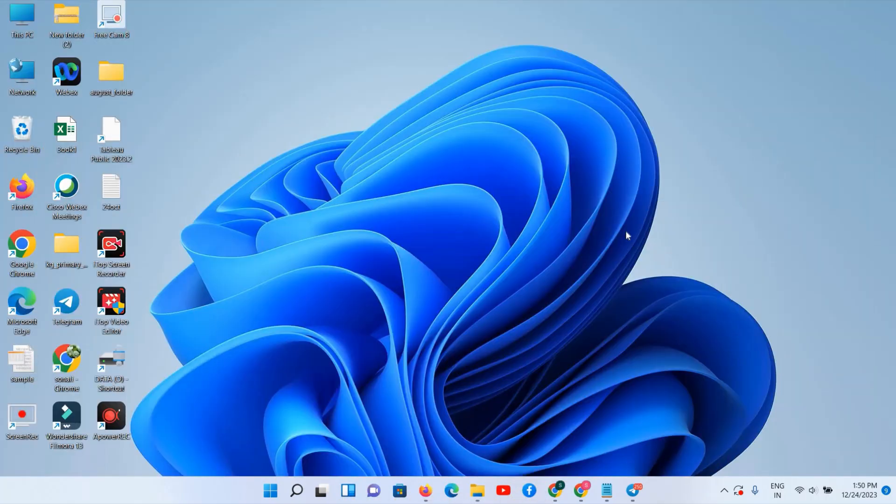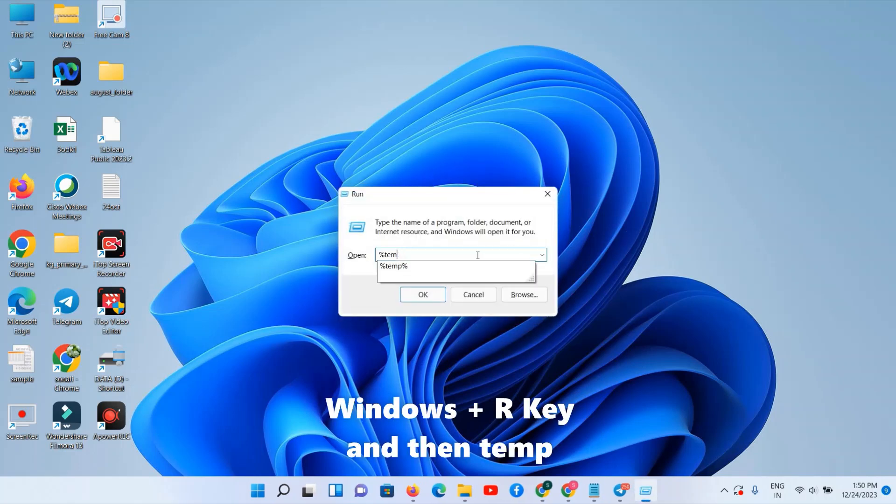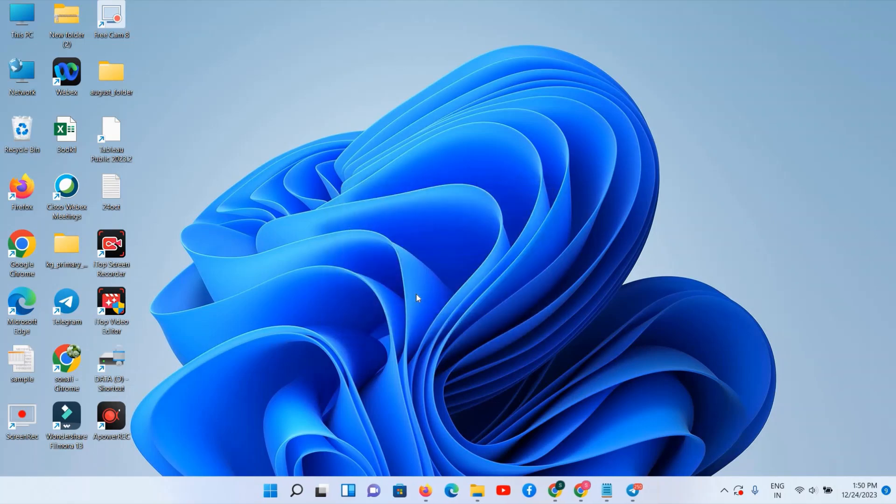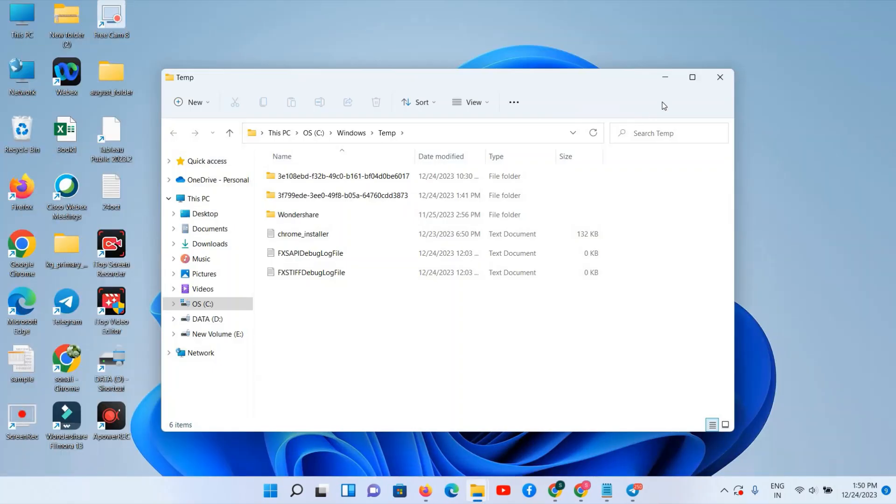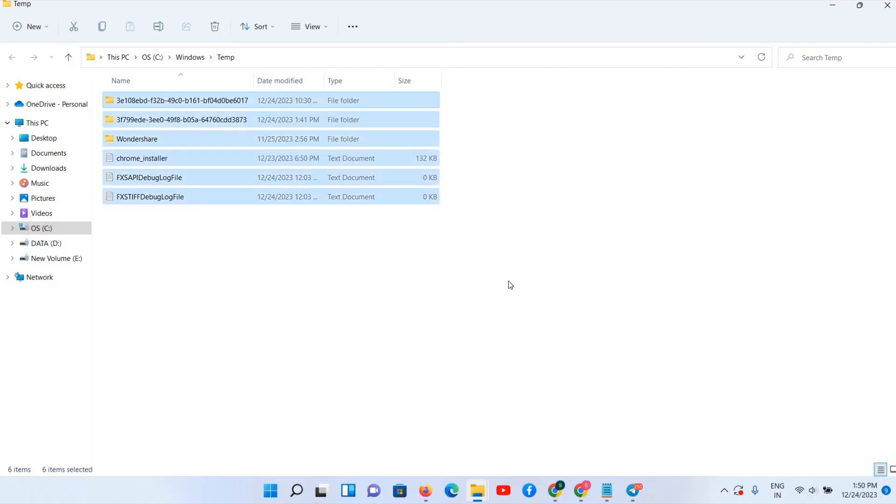Press Windows plus R key. In Windows plus R you have to type 'temp' only, and then click on OK option. Now here we can see we have temporary files. Suppose you are getting any pop-up, click on it and continue option.